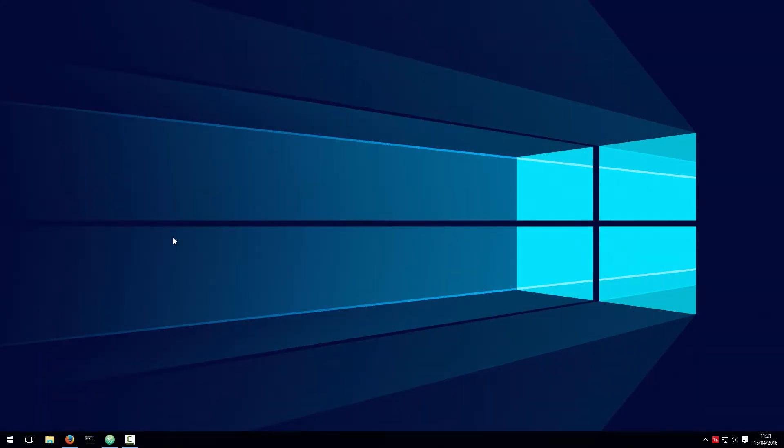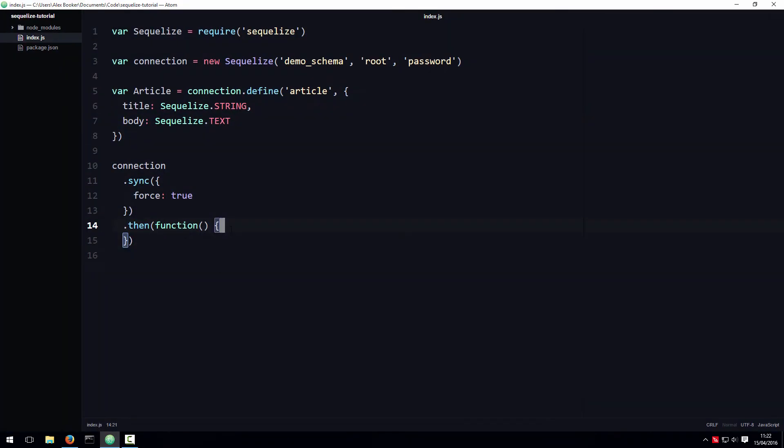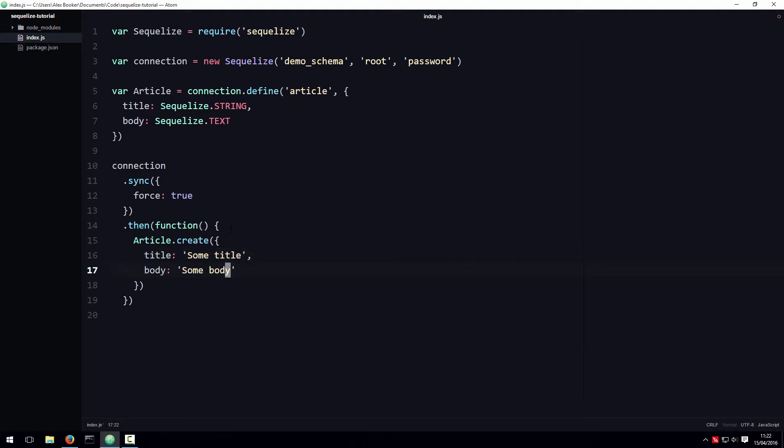Now if you've watched the previous screencasts in this series, you'll already know that we can create a record using a model's create method like this. According to the Sequelize documentation, what we're doing here is creating a persistent instance of the model. In simpler words, as soon as you call the create method, internally Sequelize will immediately persist the model instance to the database.